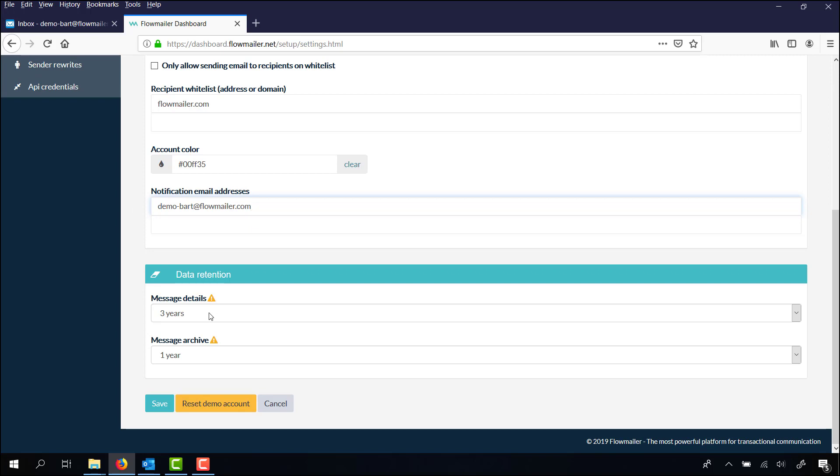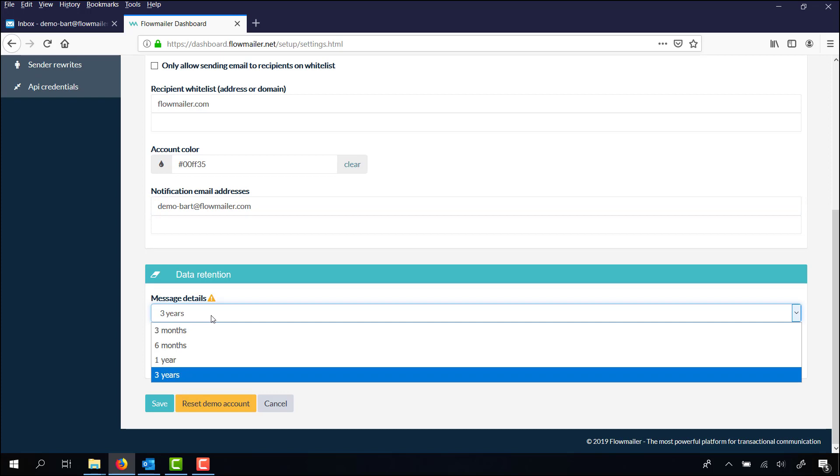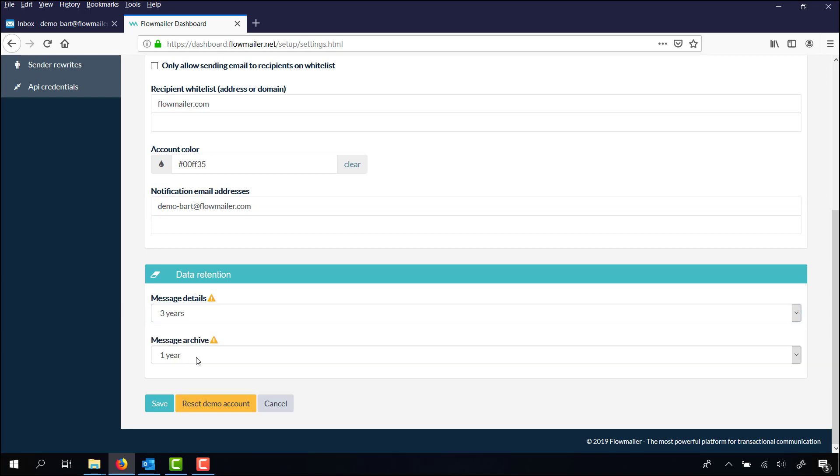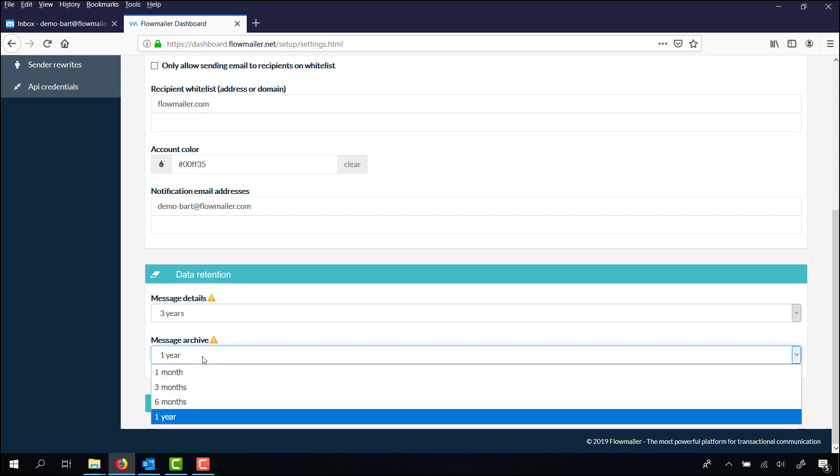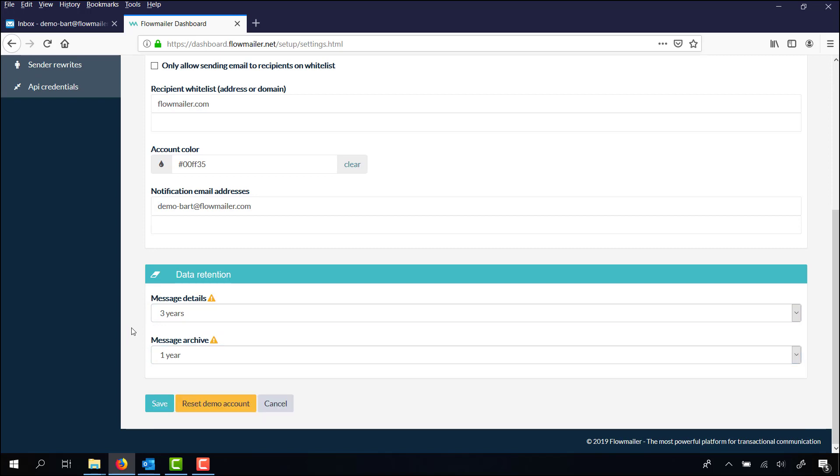And last but not least, the data retention. You can choose to save your message details for three years, but also three months, six months, or a year. If you have a message archive, then you can choose from one month till one year.